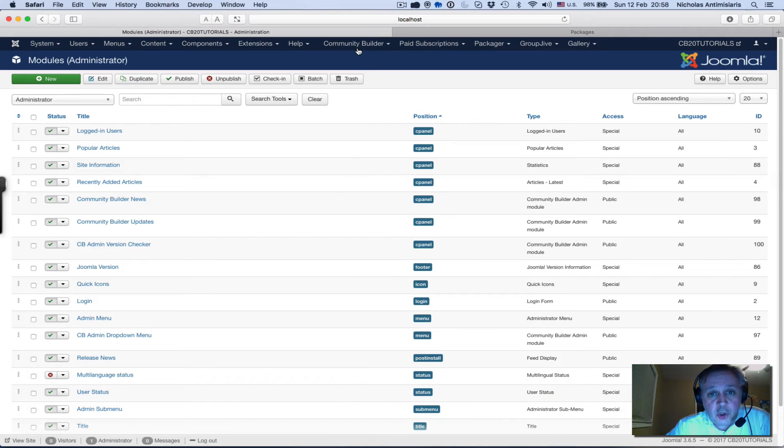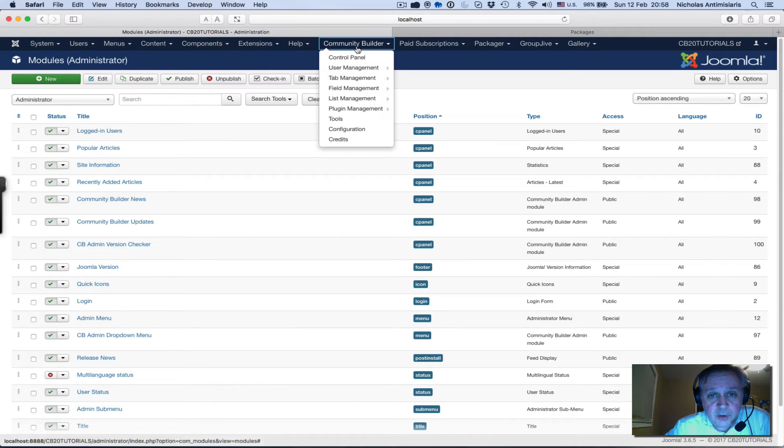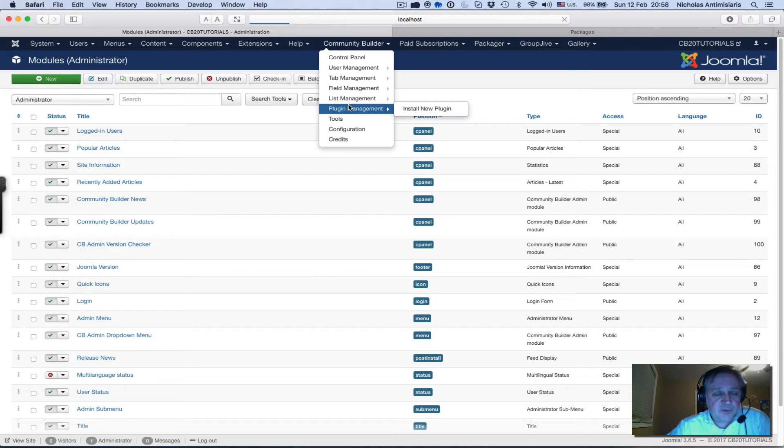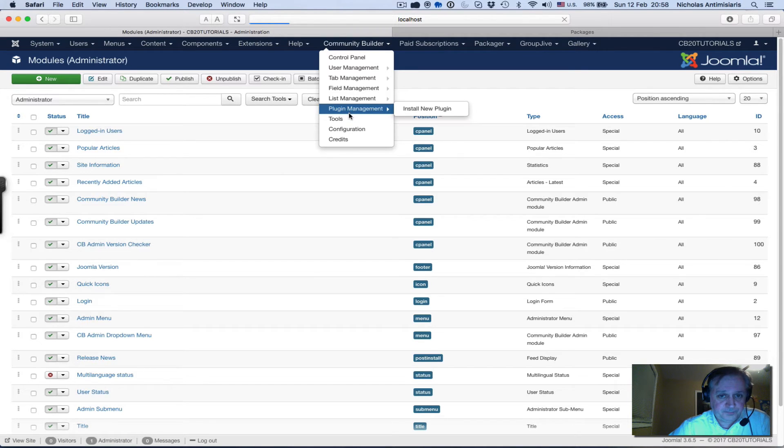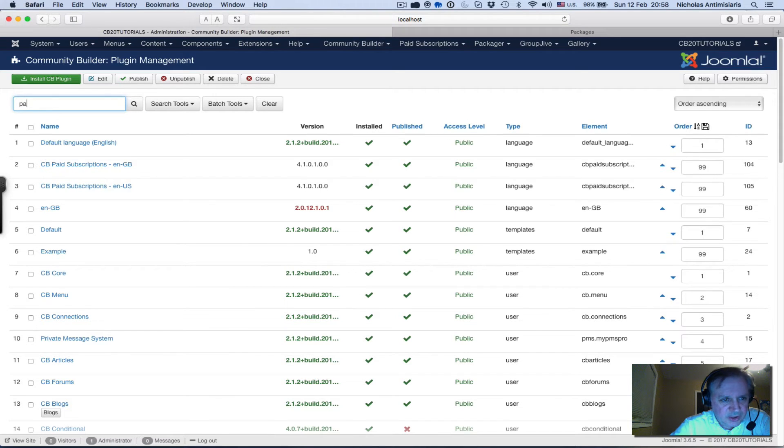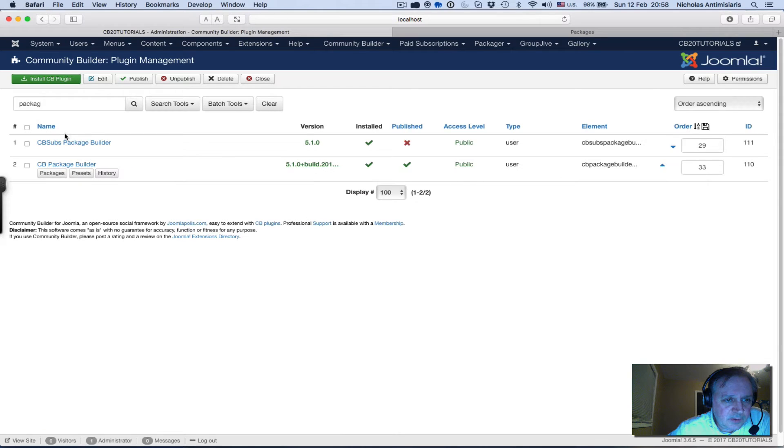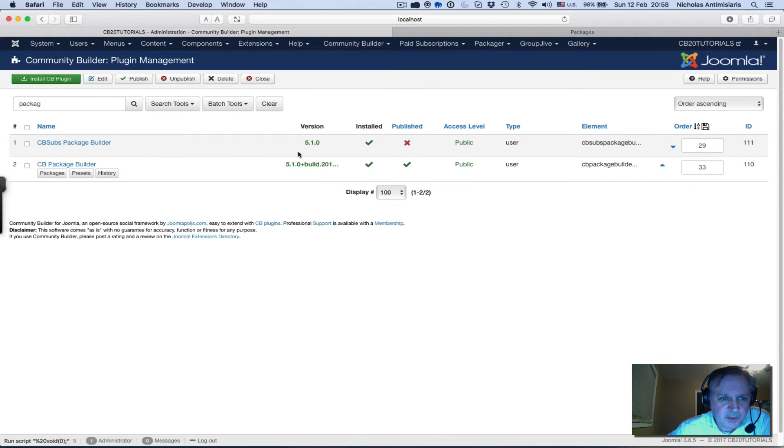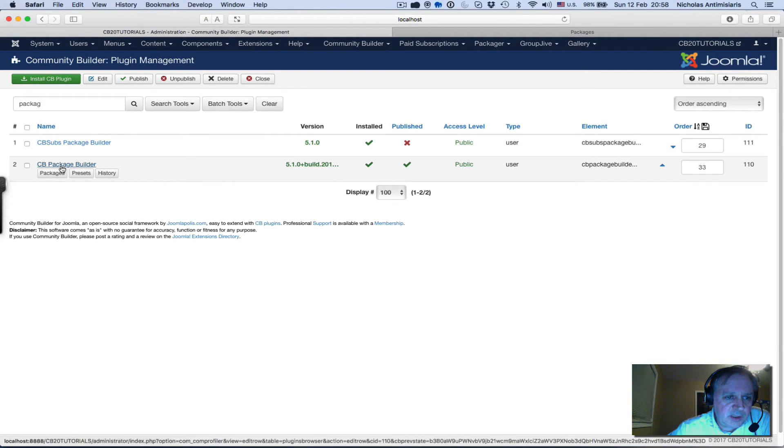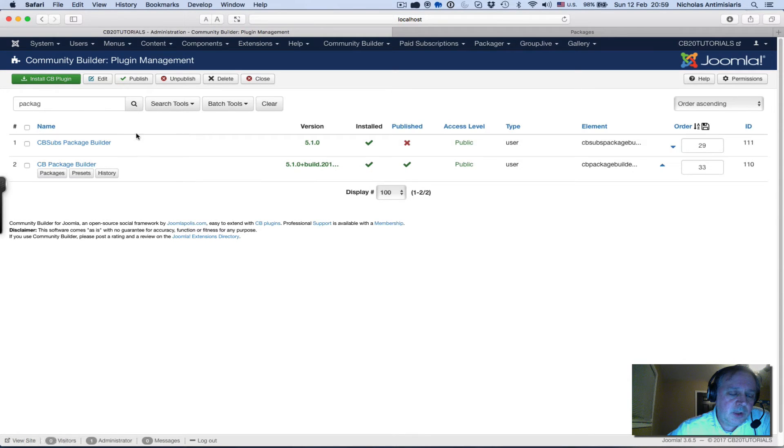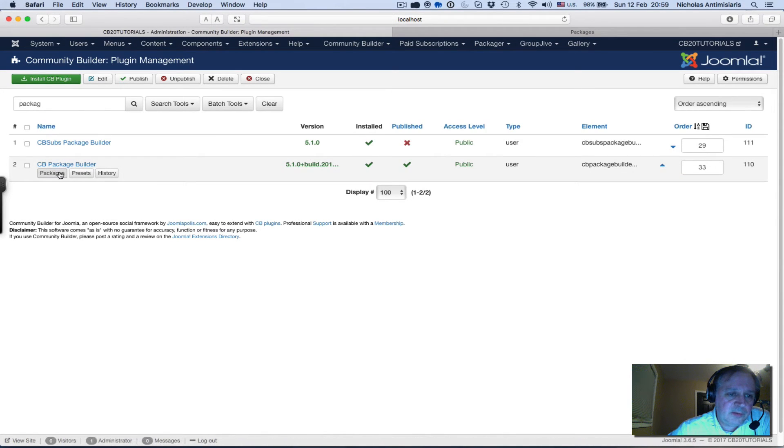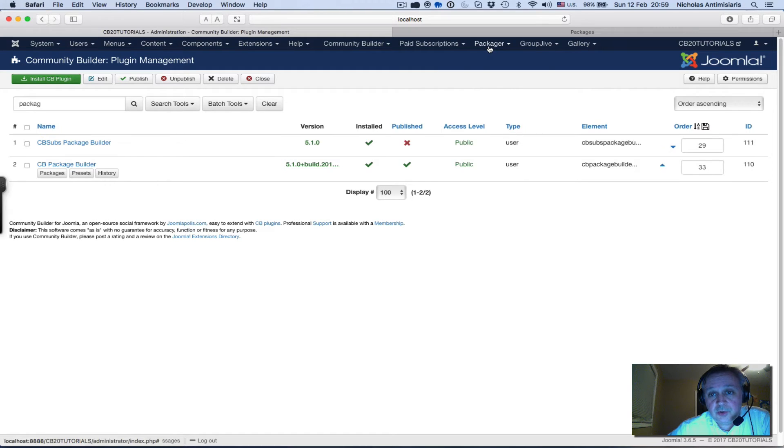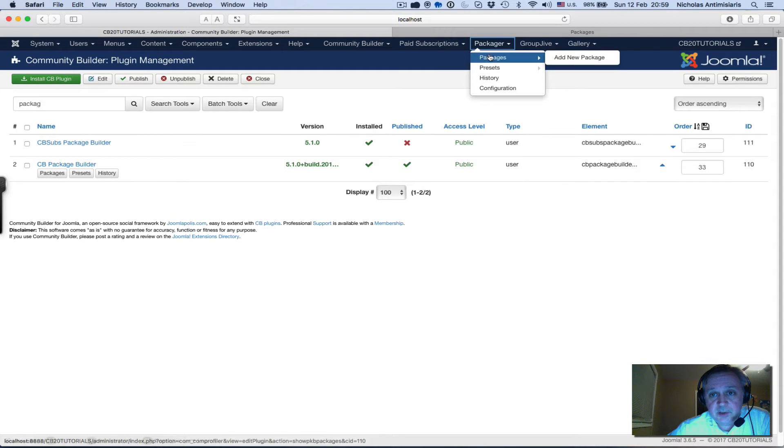You can go to Community Builder plugin management and filter for package. You see we have CB Subs Package Builder which is not published and CB Package Builder which I've published. Underneath you'll see three buttons here that you can access - packages button, presets button, history button - and you have the configuration.